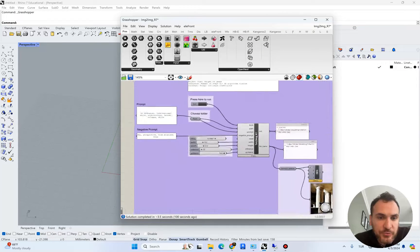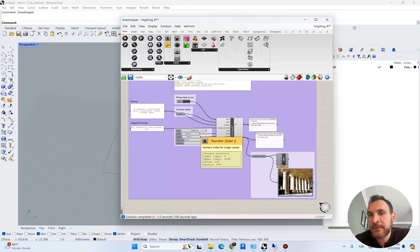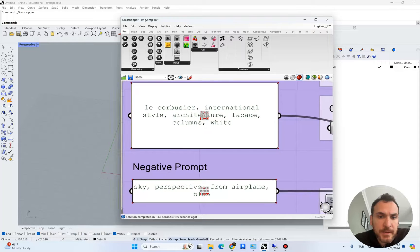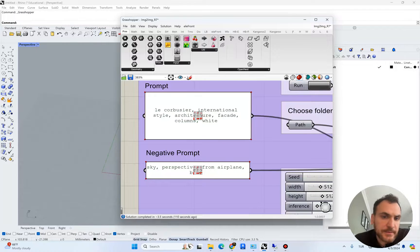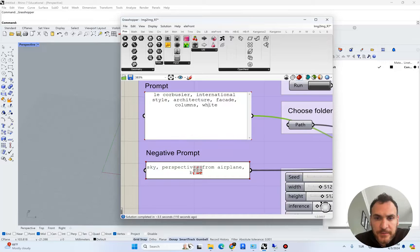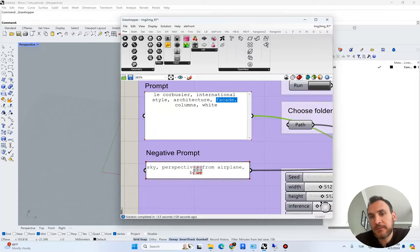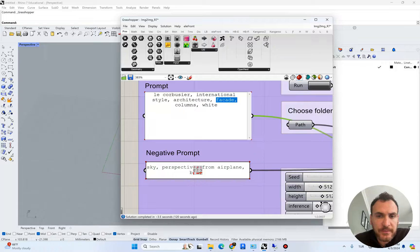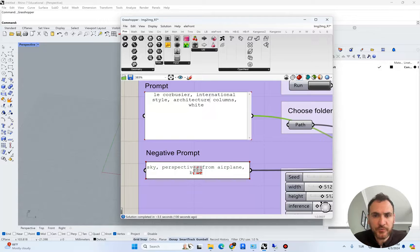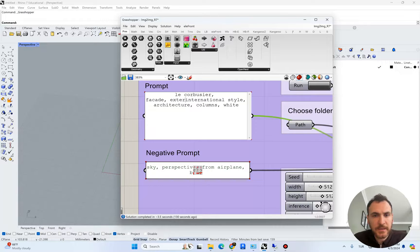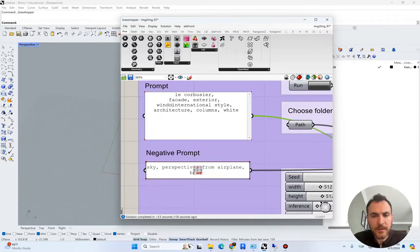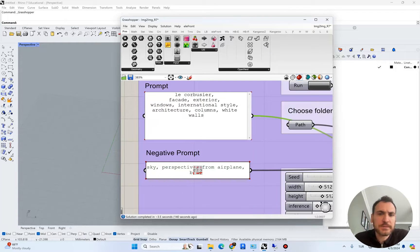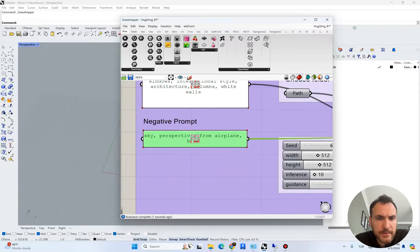I'm going to enter some keywords and try to generate an architectural image for this exercise. I started with Le Corbusier, international style, architecture, facade, columns, white. Sometimes you don't want to put too many keywords here and you want to be strategic. So facade, exterior, windows, international style, architecture columns, white walls.